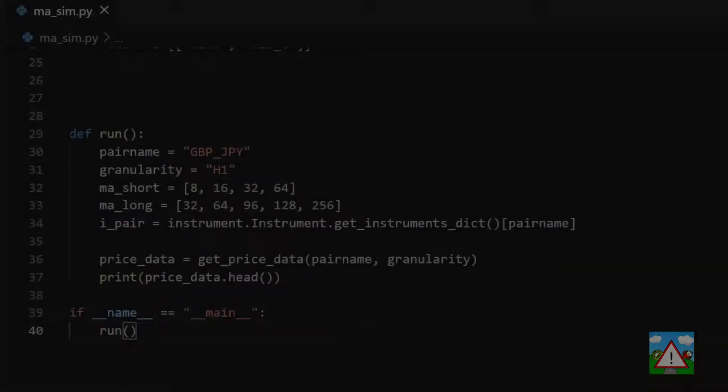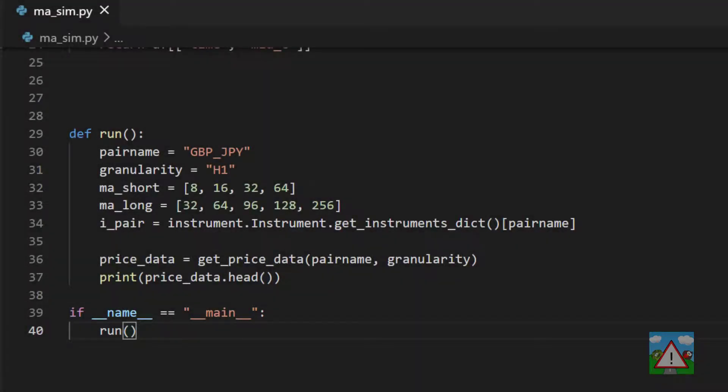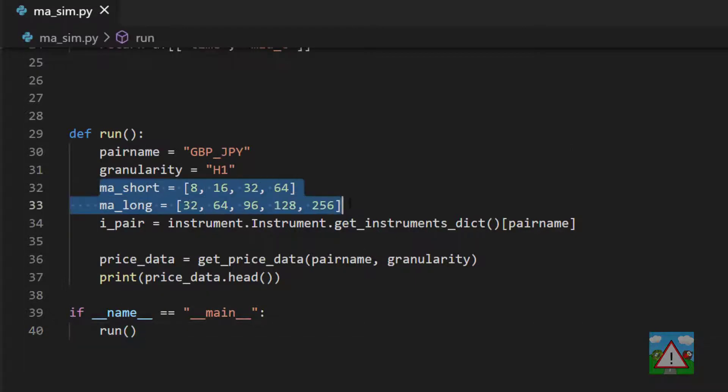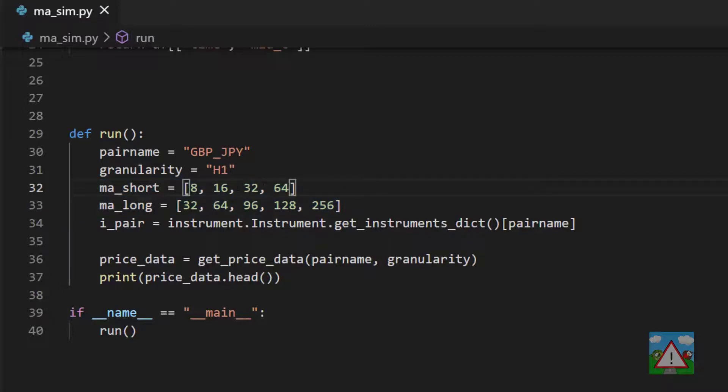If I type python ma_sim.py, we get our dataframe with the time and the close prices. Okay, so the first part's running. The next thing we want to do is process our data so that we can calculate the moving averages that we're looking for.